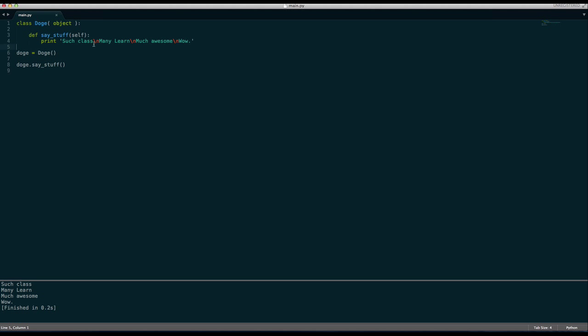We print such class, many learn, much awesome, wow. This backslash n is what's known as an escape character. And there are many of these. There are backslash t, backslash n, etc. But the main one that you may want to focus on is backslash n. And this basically means new line.